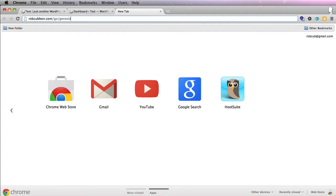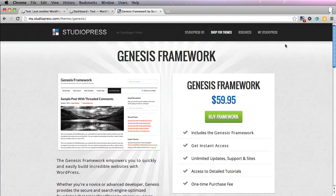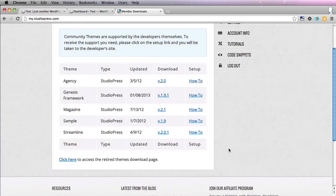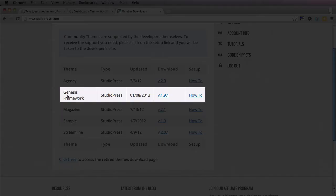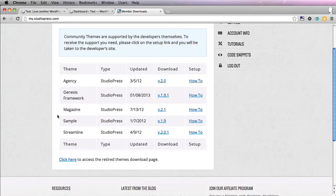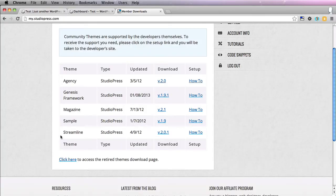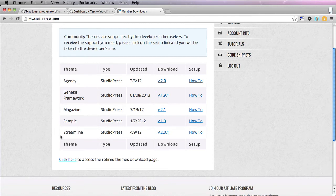Here is my affiliate link: robcubbin.com/go/Genesis, and that will take you to the Genesis site where you can purchase the theme framework for $60. I've already done this, so I'll go into my Studio Press account. Here you see the themes that I've purchased.